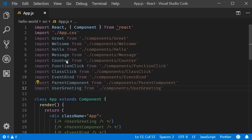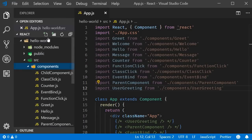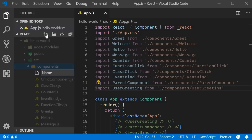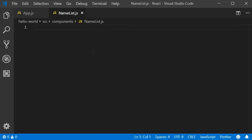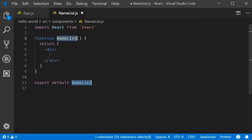Back in VS Code, I am going to create a new file called namelist.js. Within the file, I am going to use the React snippet rfce to create a new functional component.